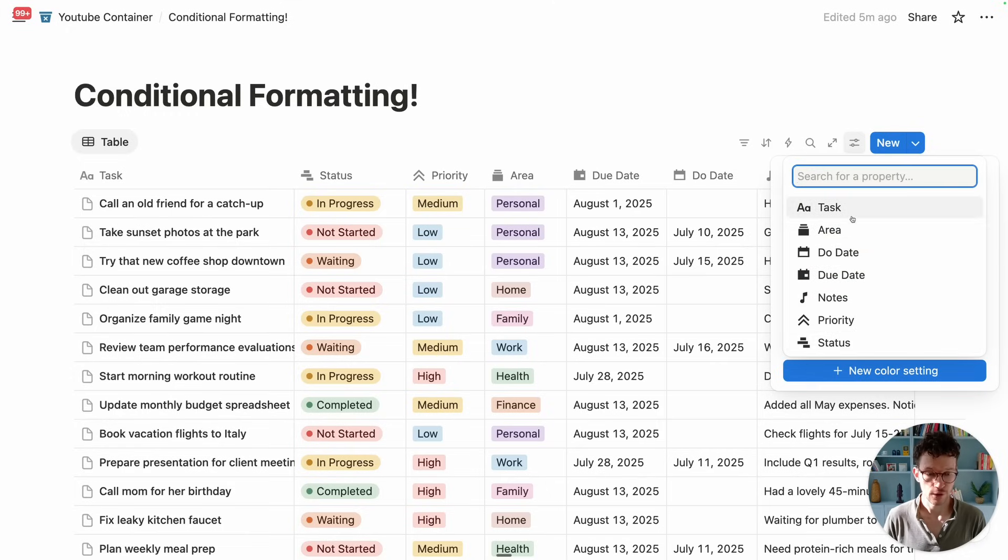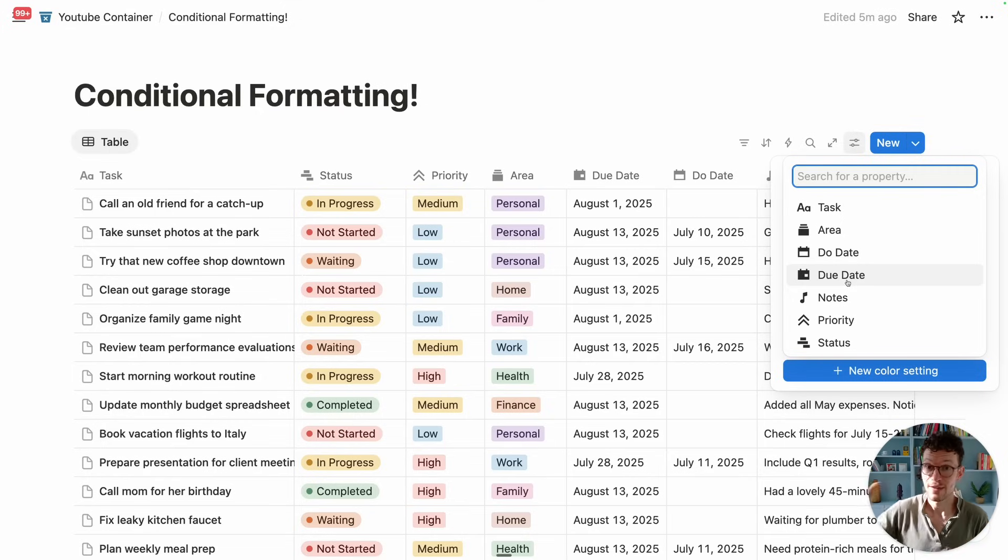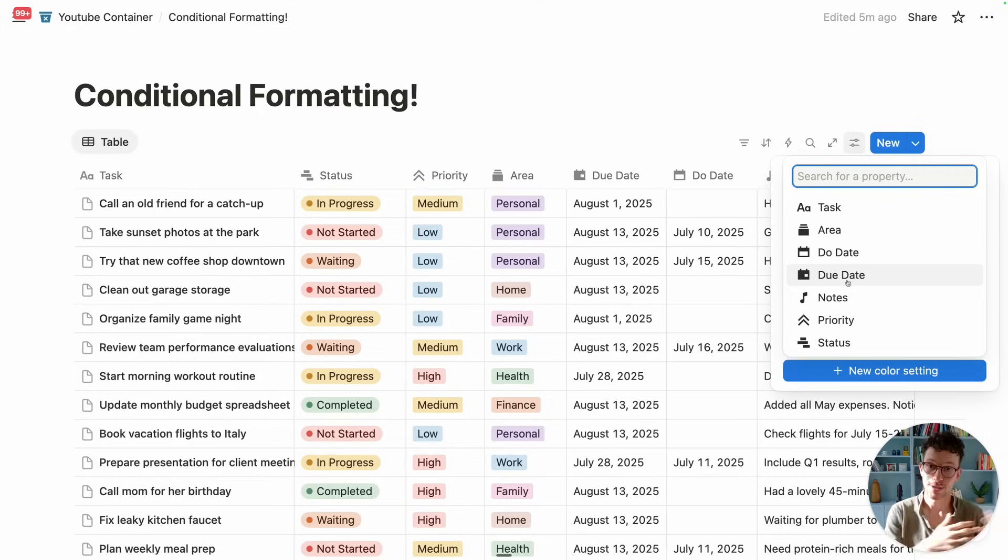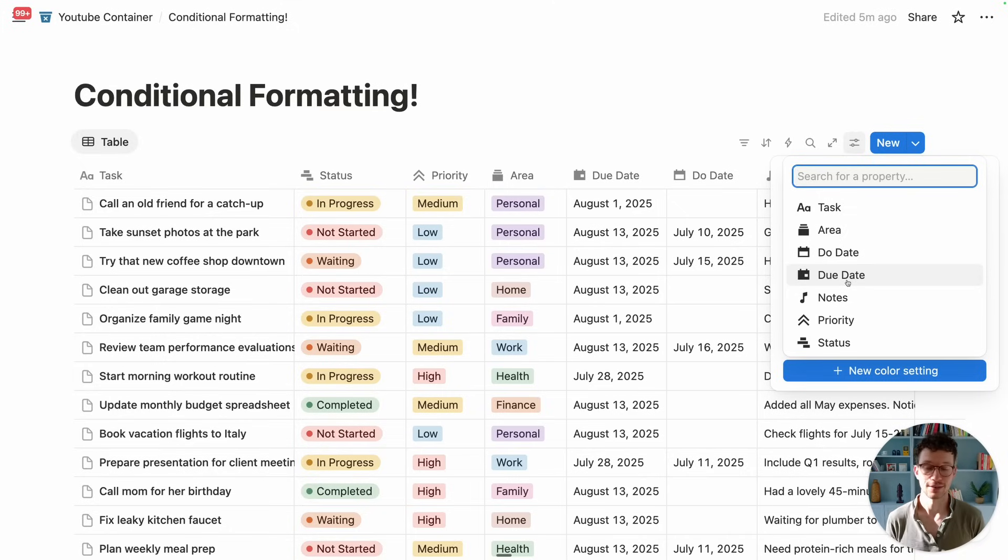In there, we can then first select our property that will inform it. Similar to a spreadsheet where you can say, if a cell has a certain value, please format it. Here in the database, it would be, if a row has a certain value, format the whole row like this.